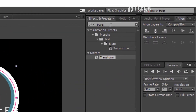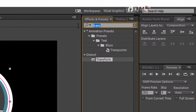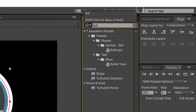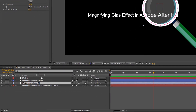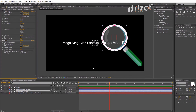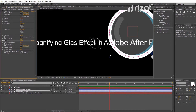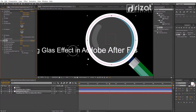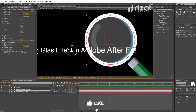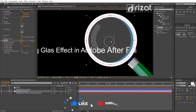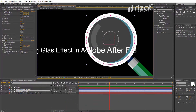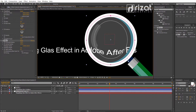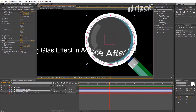Now we need to add one more effect. Go to Effects and Presets and search for the Bulge effect. Drag and drop the effect onto the adjustment layer. We don't see an effect happening yet. Drag the small circle to the center of the glass, then drag the small dots to increase the radius.